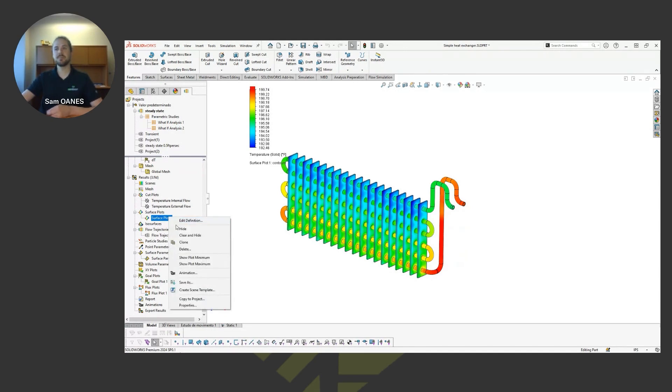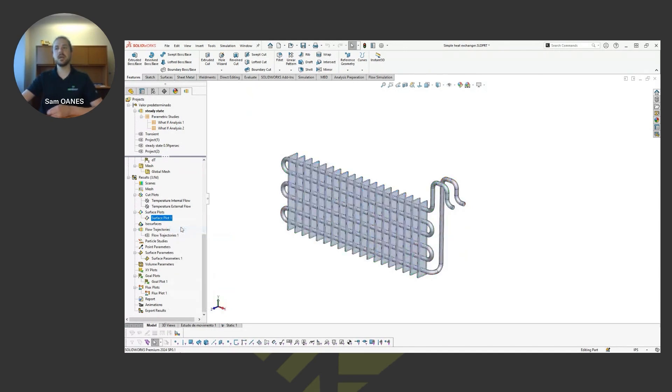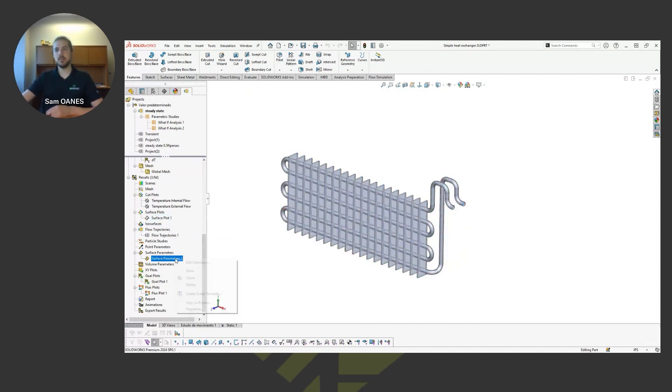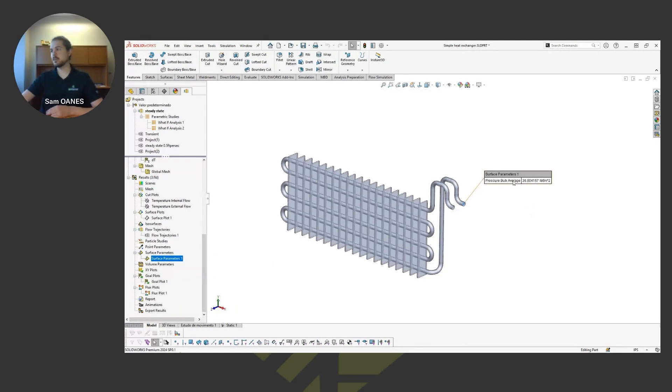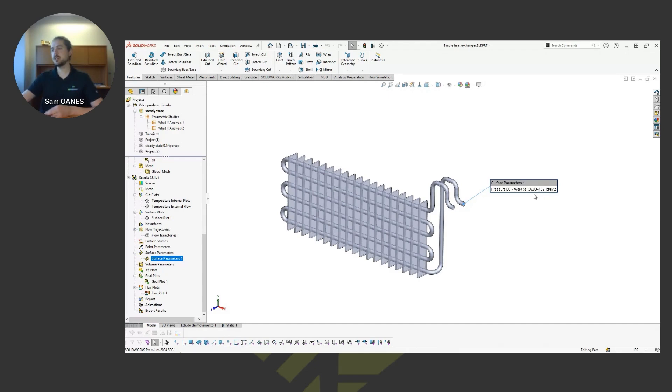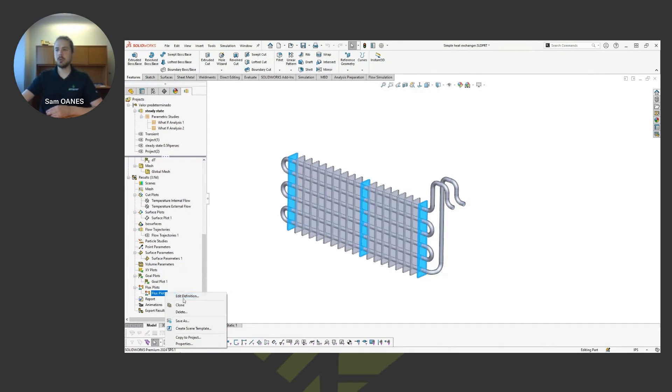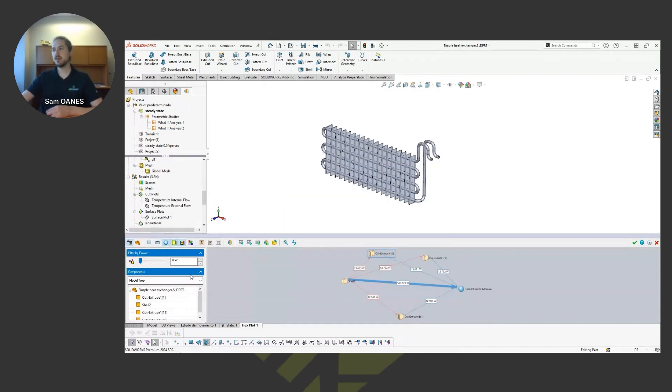You can see that through that surface plot. We can also say like a surface parameter. Say we defined a flow rate at the inlet, but what's the pressure there? If we're building up too much pressure, we can see that as a surface parameter right here.